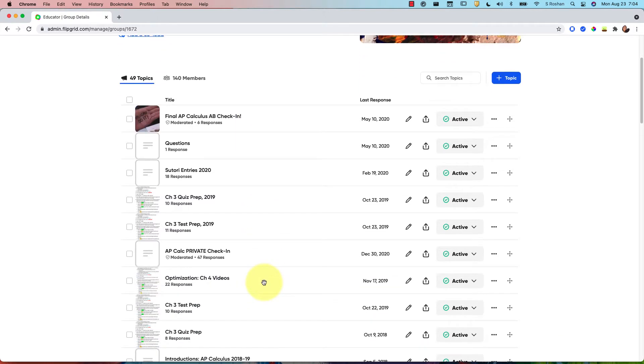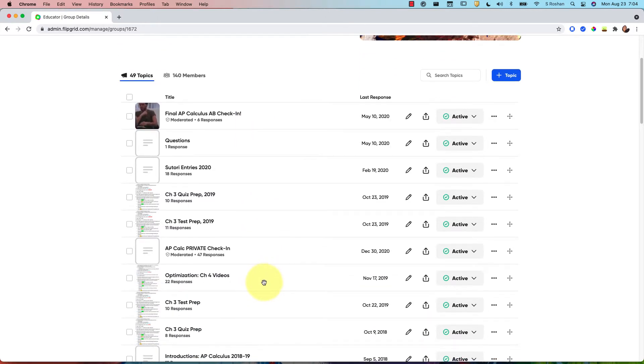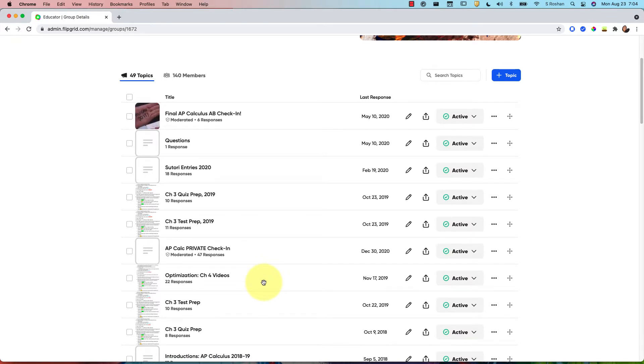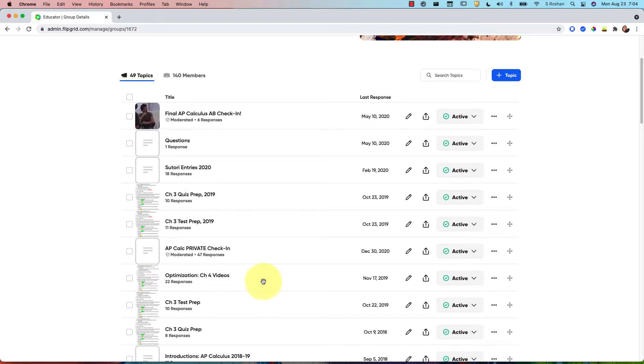Hello, in this video I want to show one way you can reuse Flipgrid videos from year to year without having to create a whole new Flipgrid if you want to use the same link that you've assigned in previous years.